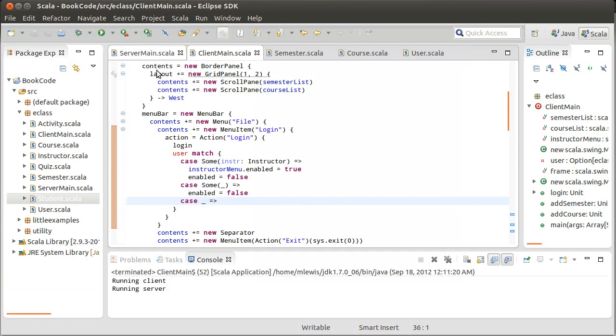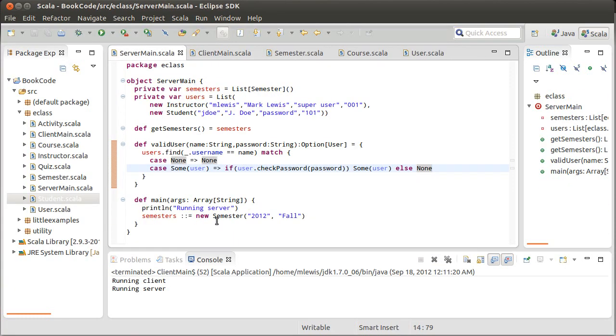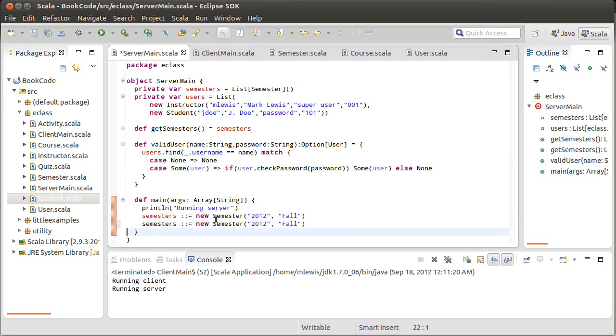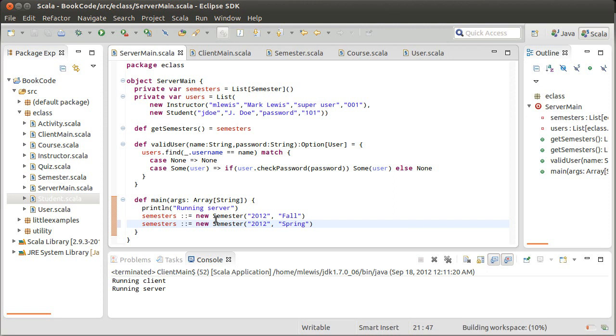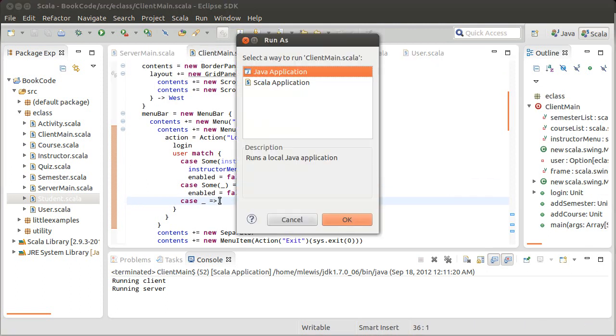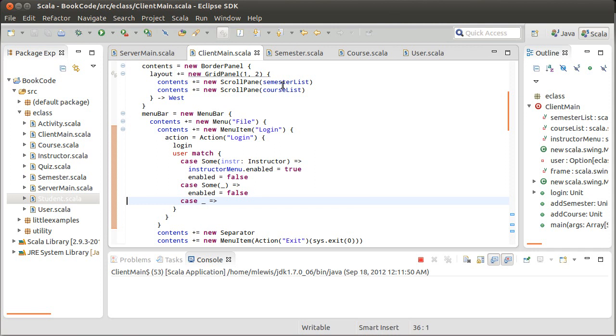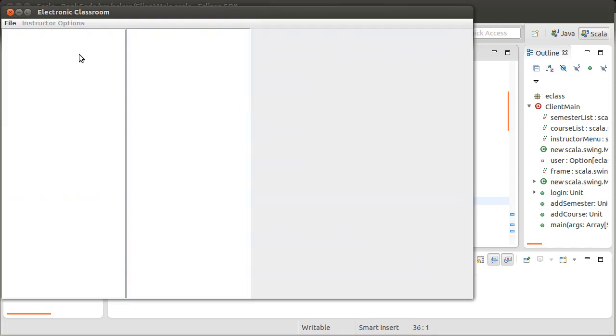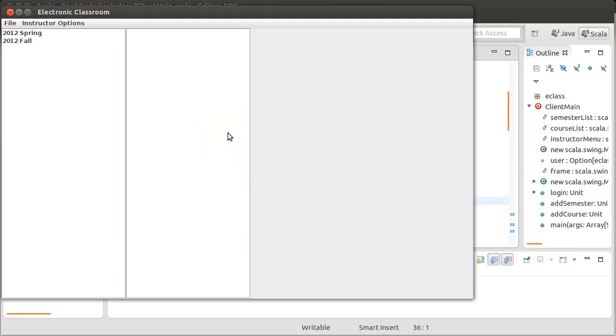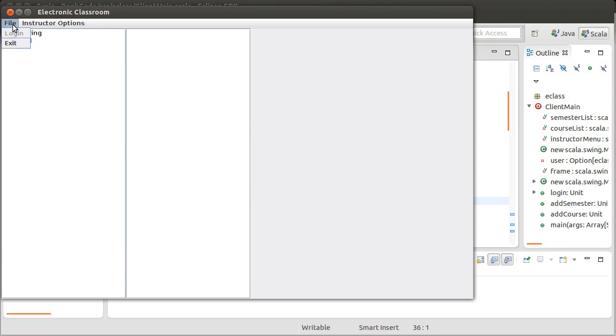You know, just to make it so it's at least slightly more impressive, let's go ahead and let's add one more semester, spring semester. And now if I run this again, and I log in as the instructor, then I get the instructors are enabled, the login is still disabled, and I have that.